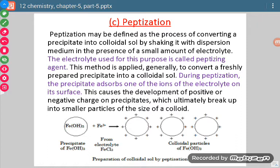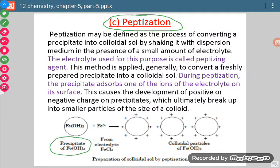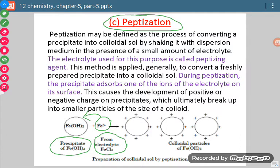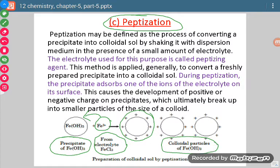The third method is peptization. The word peptization may be derived from precipitates. We take some precipitates and mix them with a suitable electrolyte. In that electrolyte, there will be some ion which is common with the molecules of the precipitates. Because of this similarity, it gets adsorbed on the particles of precipitates, increasing the particle size to the range of 1 to 1000 nanometres, giving a colloidal sol.